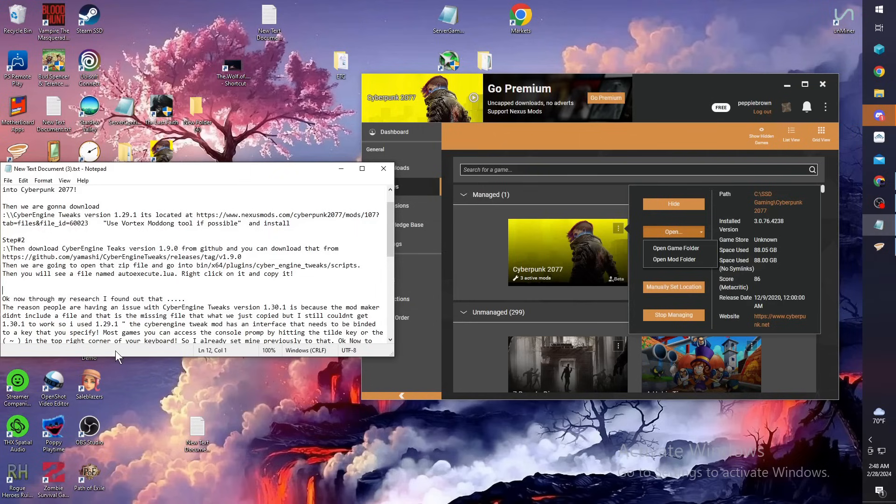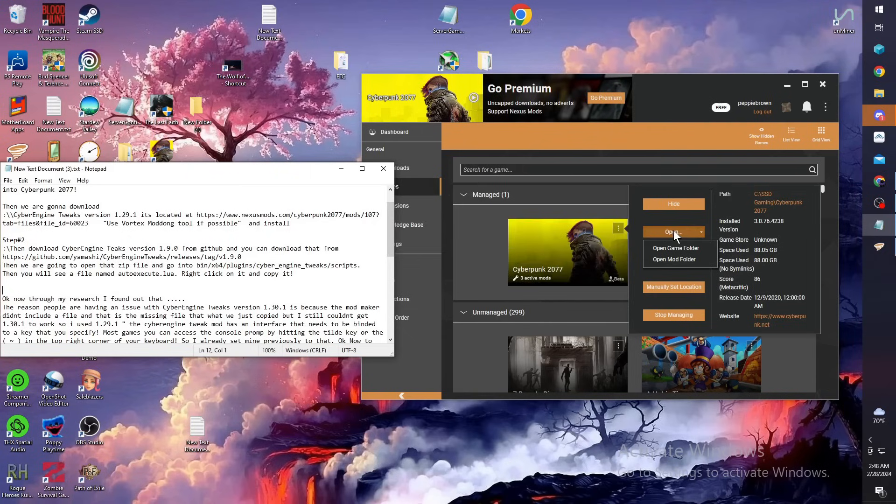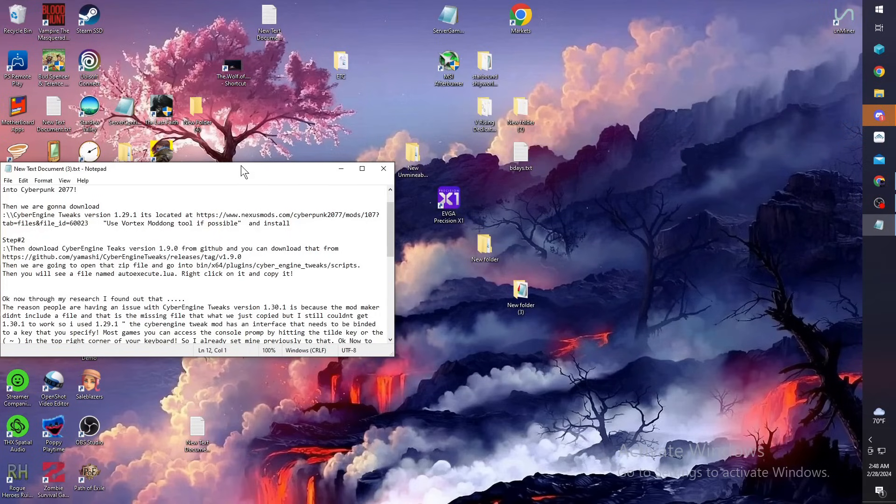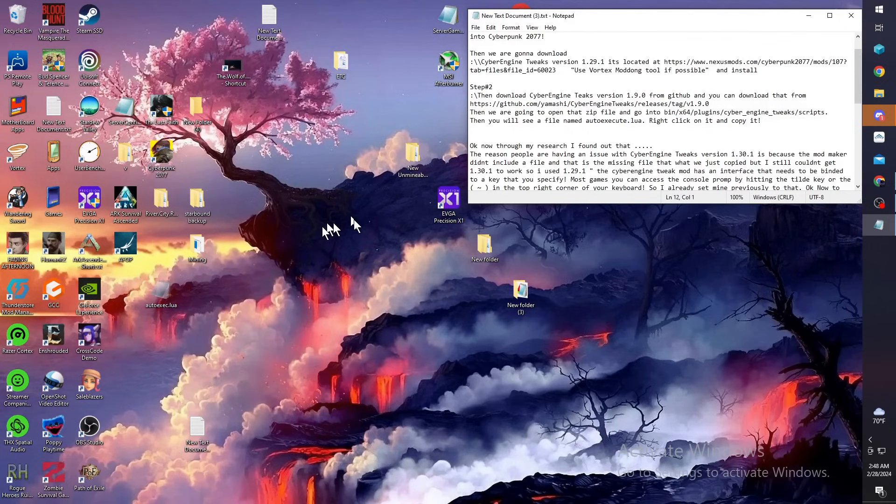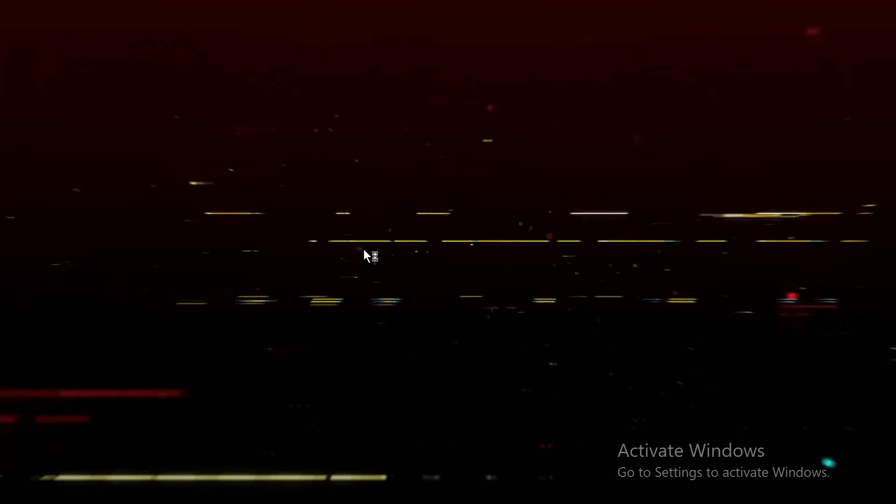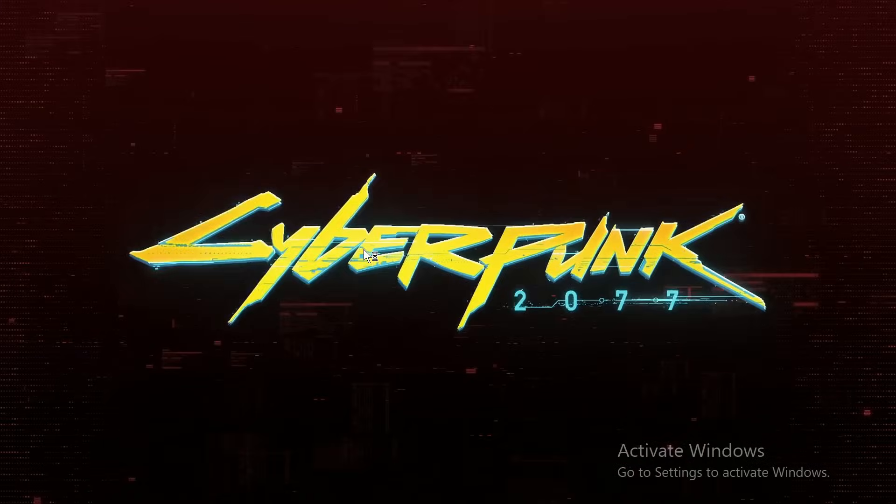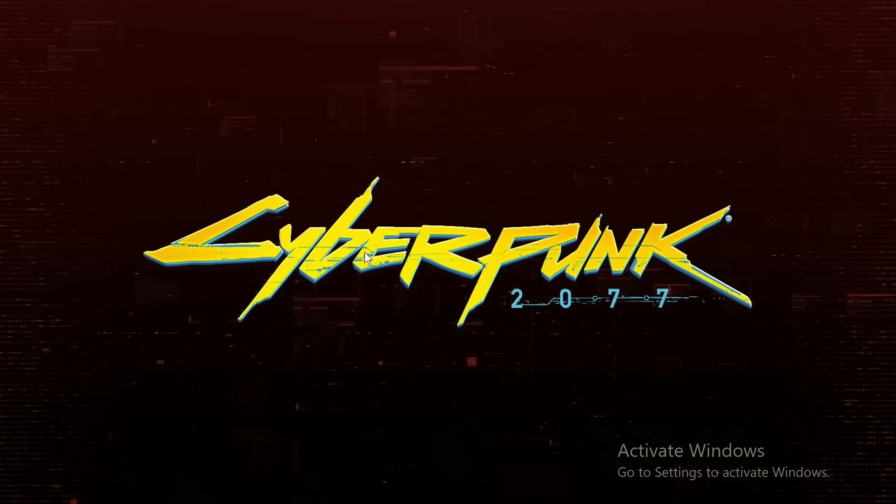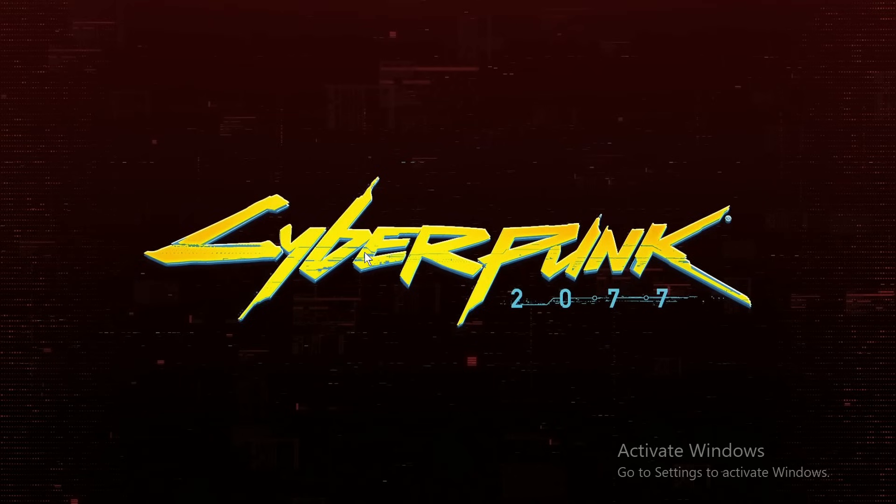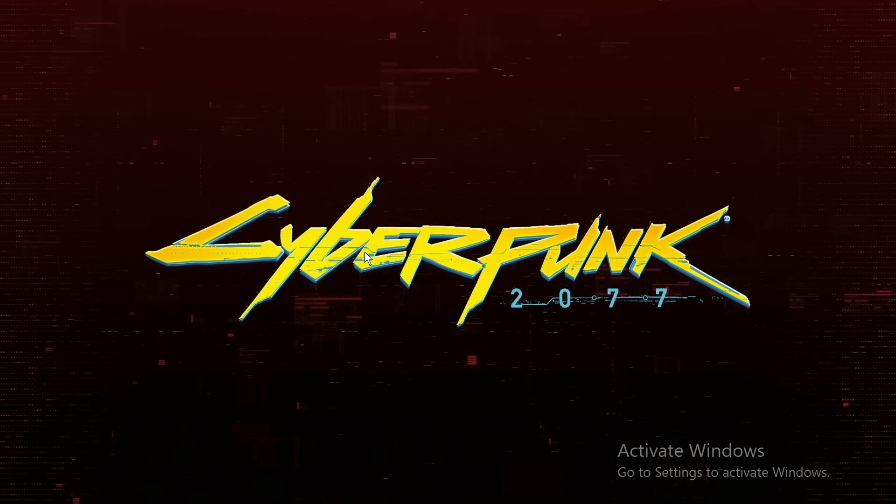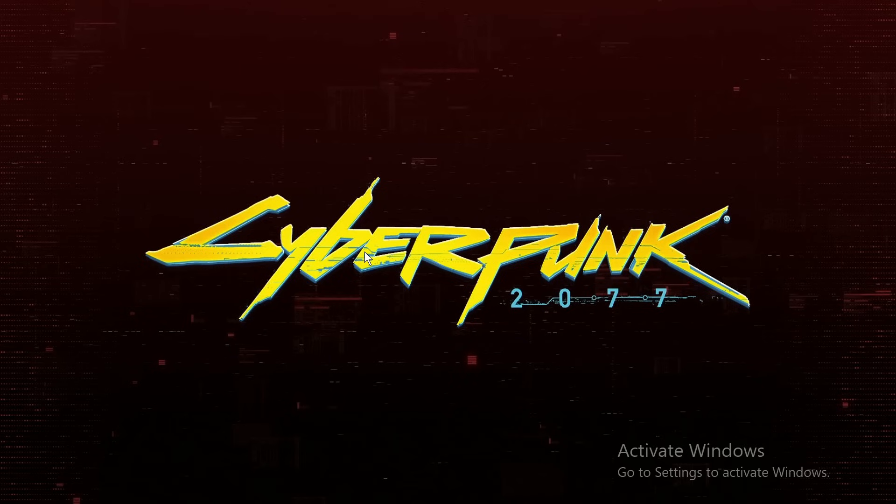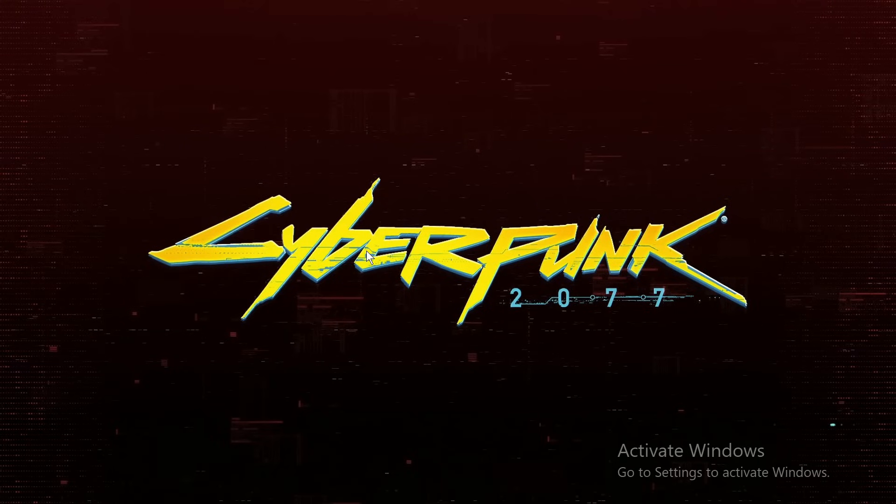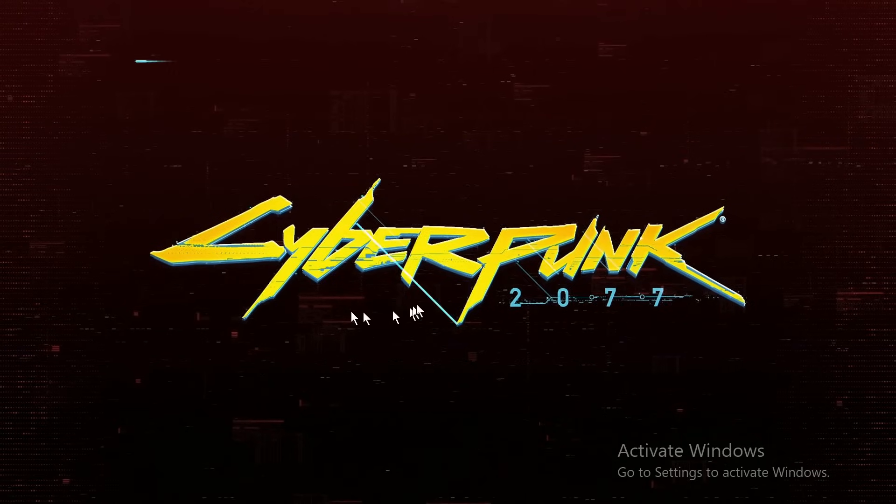Once you get all that in, once you boot Cyberpunk up and get it going, you're going to want to open your Cyberpunk up. Once the game gets booted up, once you get to the next screen, it's going to give you a prompt to pop up. It'll say it wants to bind Cyber Engine Tweaks console and wants to bind it to a key. Most games their console key is the tilde key, so I went ahead and set mine to the tilde key.